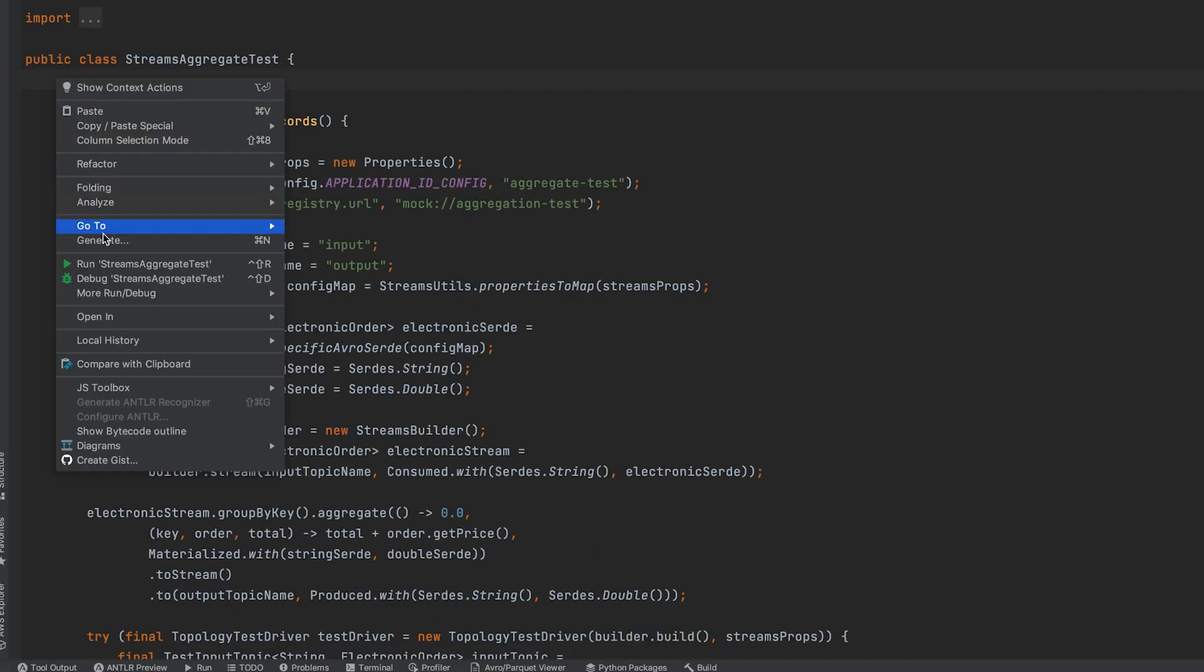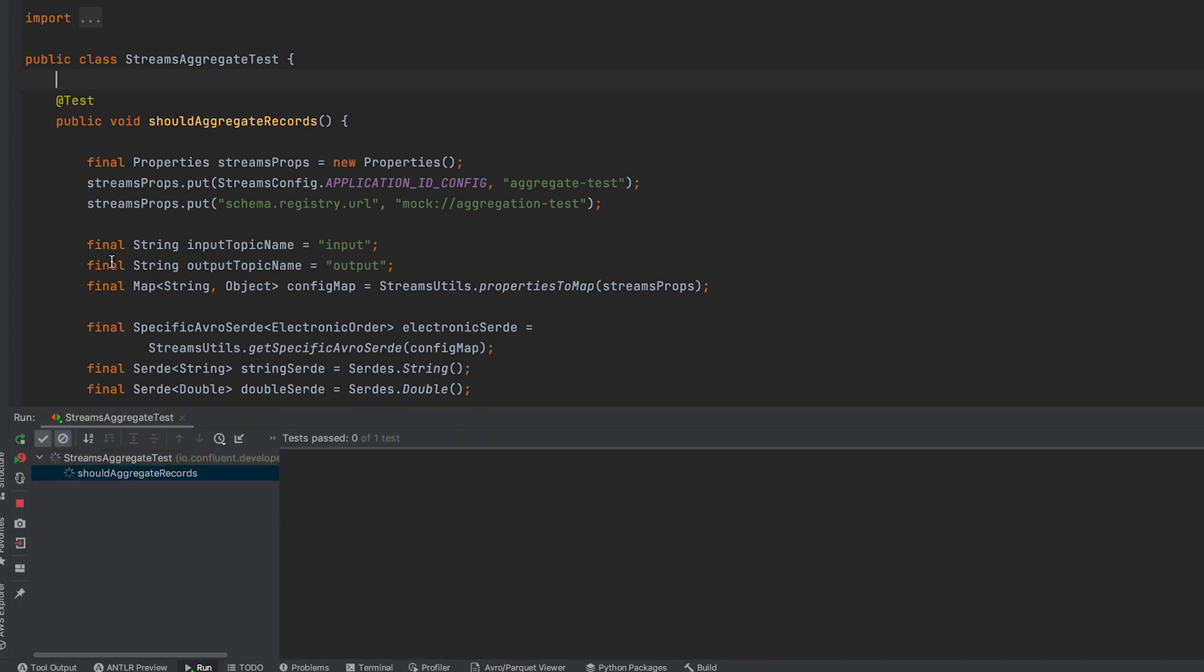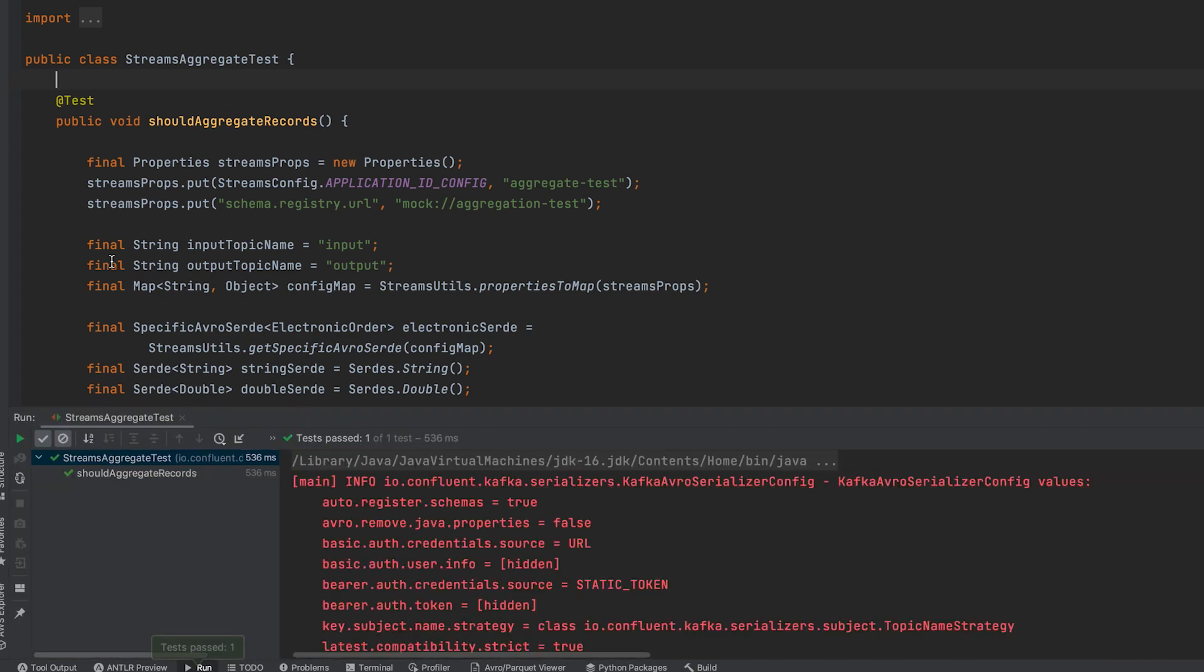And here's the test running in IntelliJ. Notice how fast it completes. Thank you.